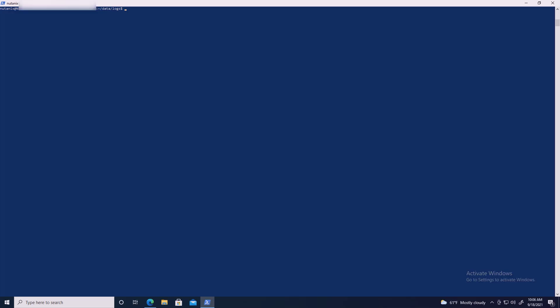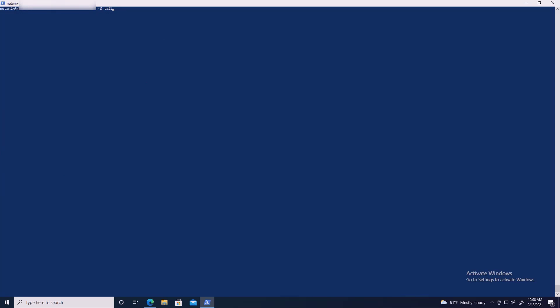In a console session to any CVM in the cluster, get the Prism Leader CVM IP address by typing: curl http://0:2019/prism/leader. Then SSH into the Prism Leader CVM IP and run a tail on the Prism Gateway log by typing: tail -F ~/data/logs/prism_gateway.log or tail -F /home/nutanix/data/logs.